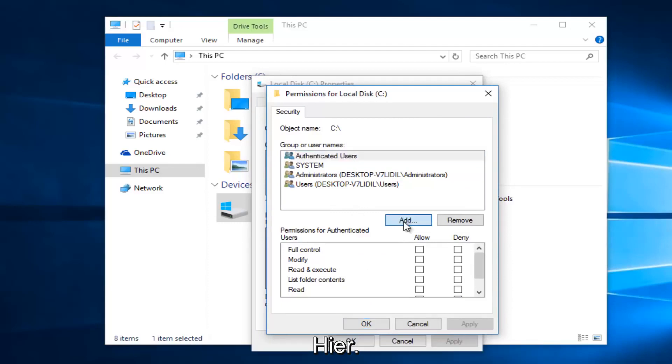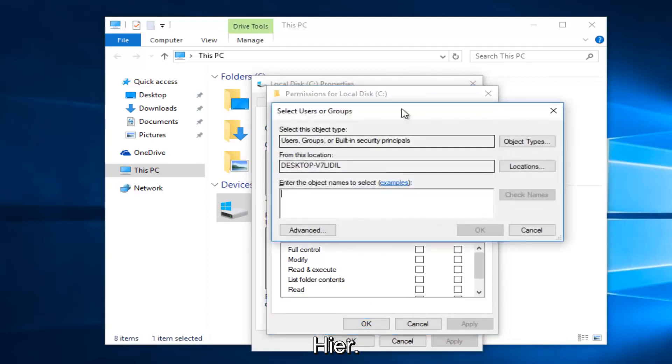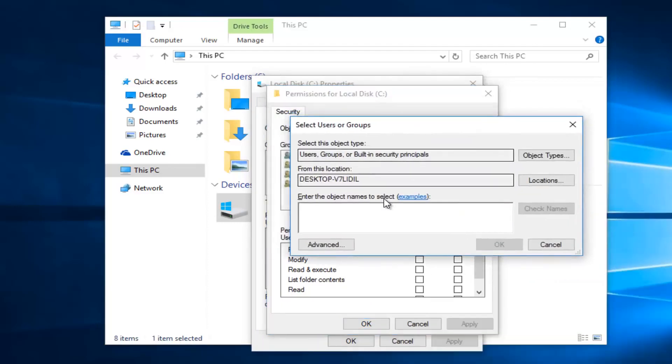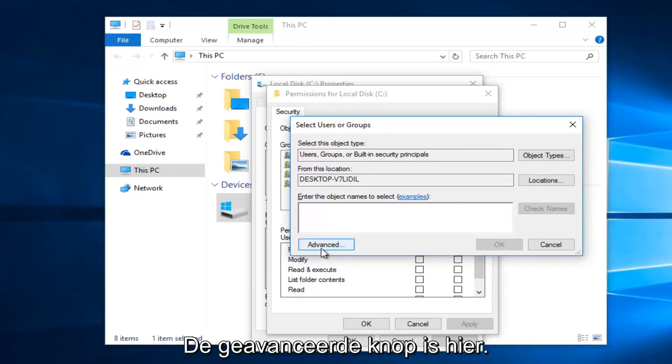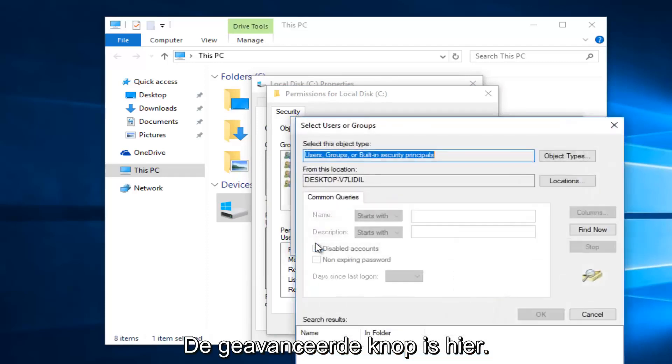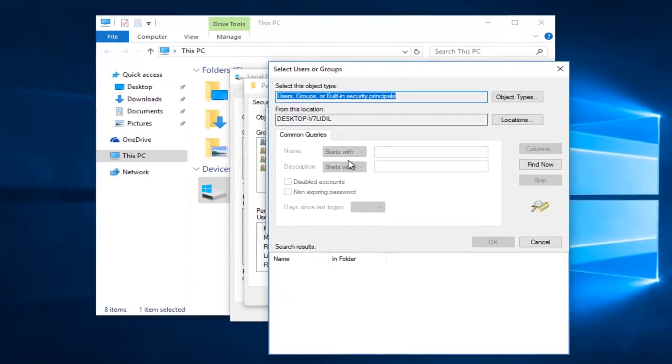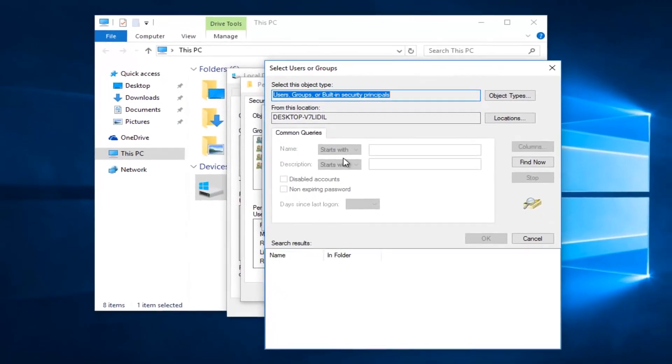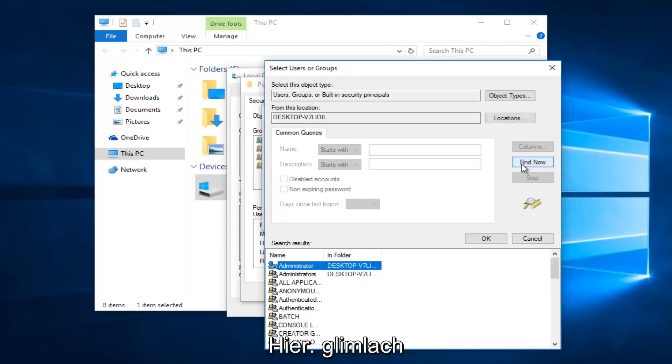Left click on this add button right here. Then you want to left click on the advance button right here. And then left click on this find now button on the right side here.